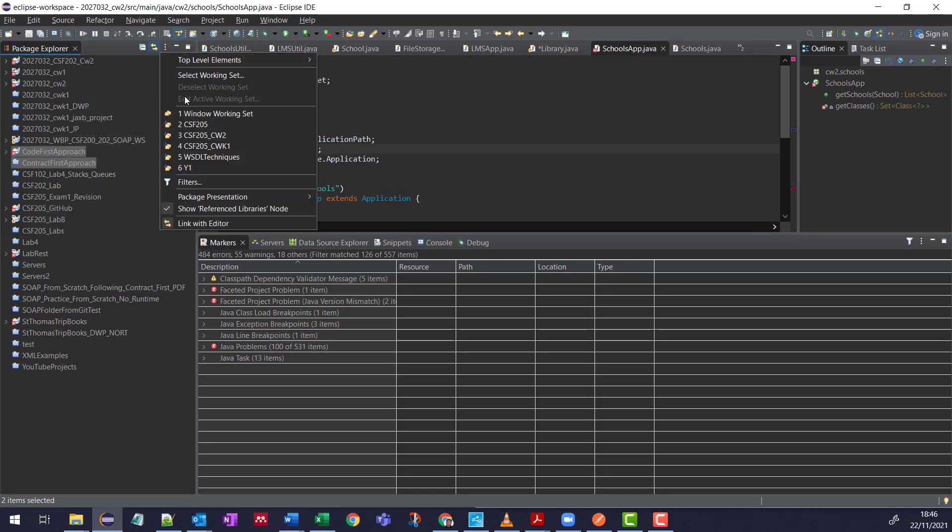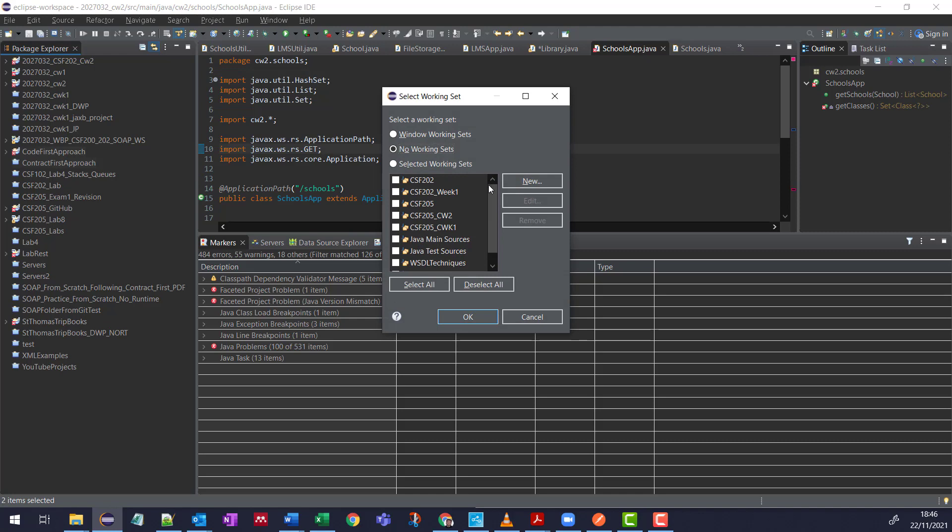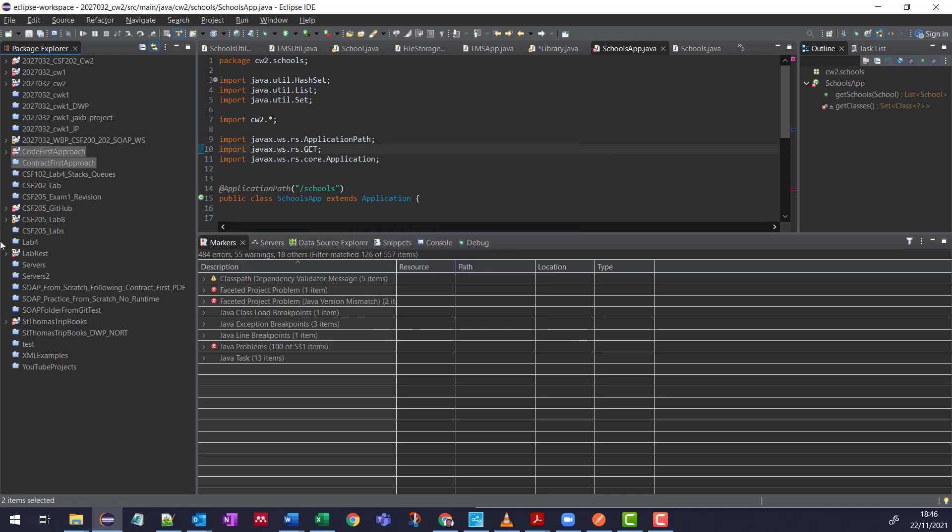Or again, you can see three dots again, Select Working Sets, and you can work with multiple at a time. I hope you found that useful. See you again soon. Thanks.